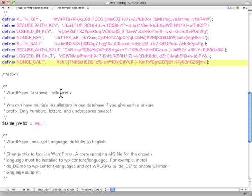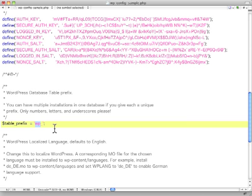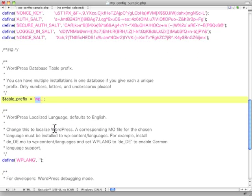Then, database table prefix. This gives you a chance to add a little more security as well. This is a prefix that goes before any database tables that are created. And you can change this to anything you want, and just make it something random other than WP, and that will add a bit of extra security.